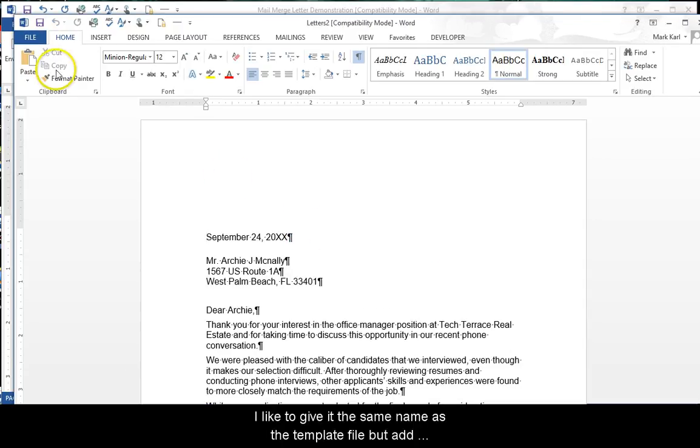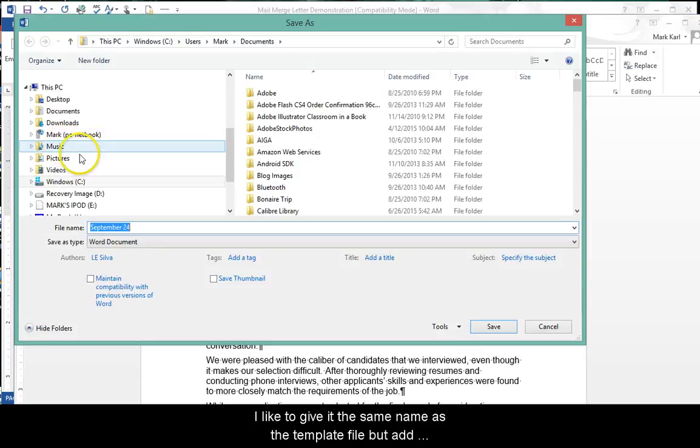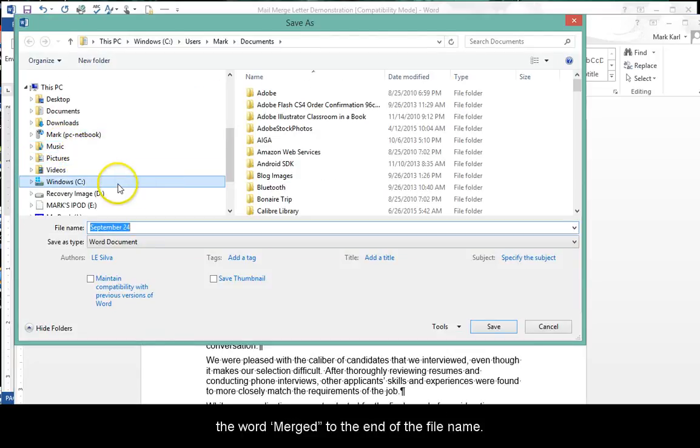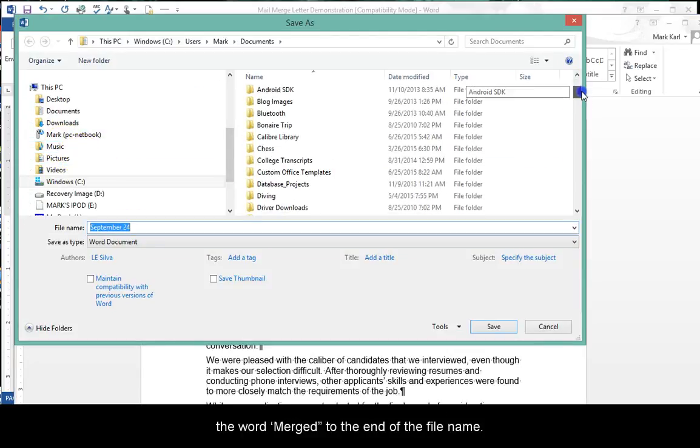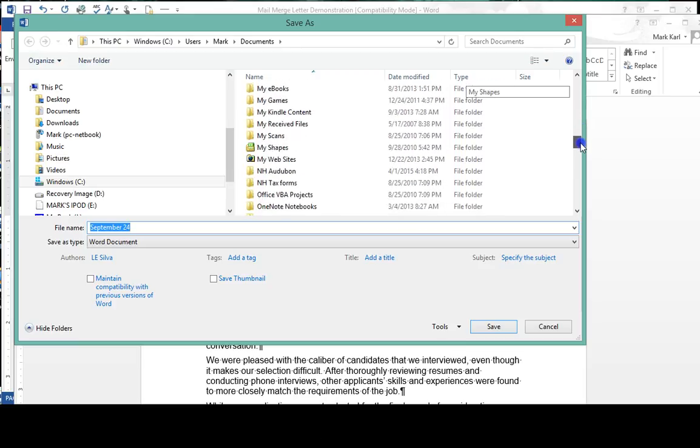Save and name the new document. I like to give it the same name as the template file, but add the word Merged to the end of the file name.